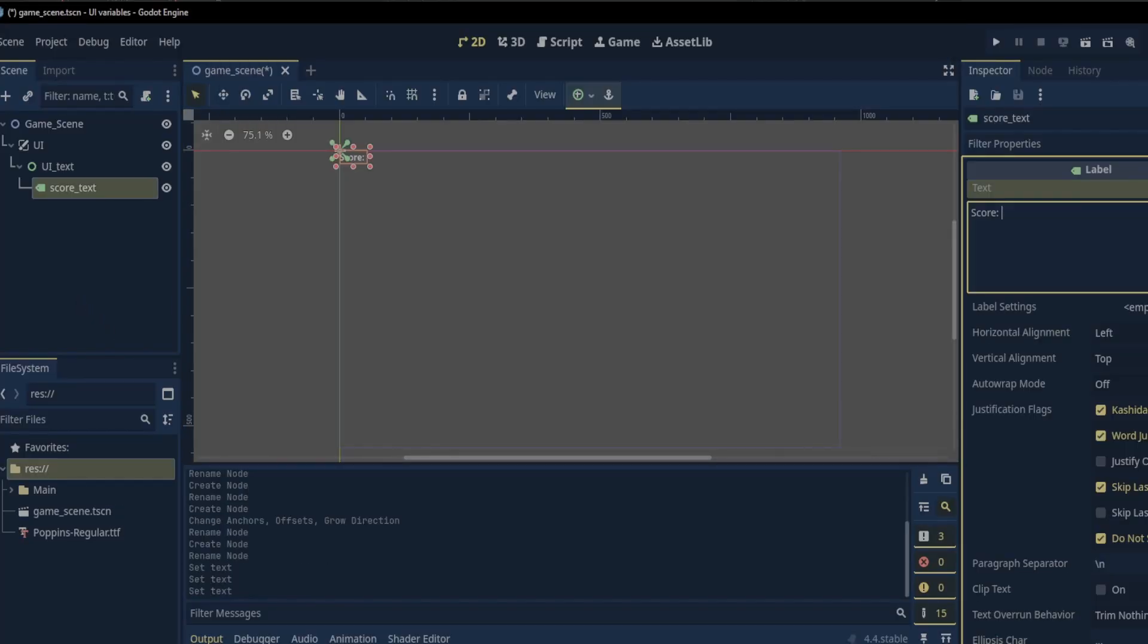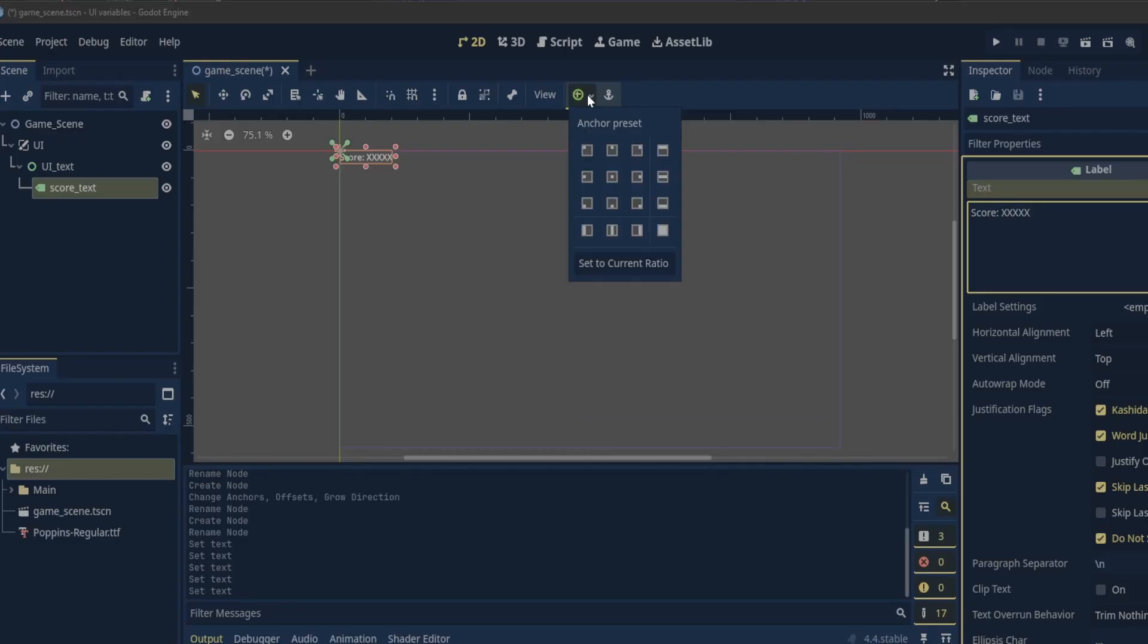With the score text selected we can set the example text right in the inspector. I will change its anchor presets to top right.